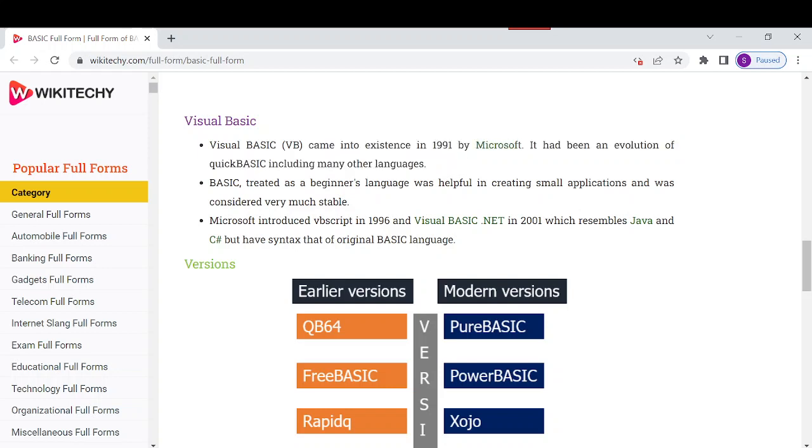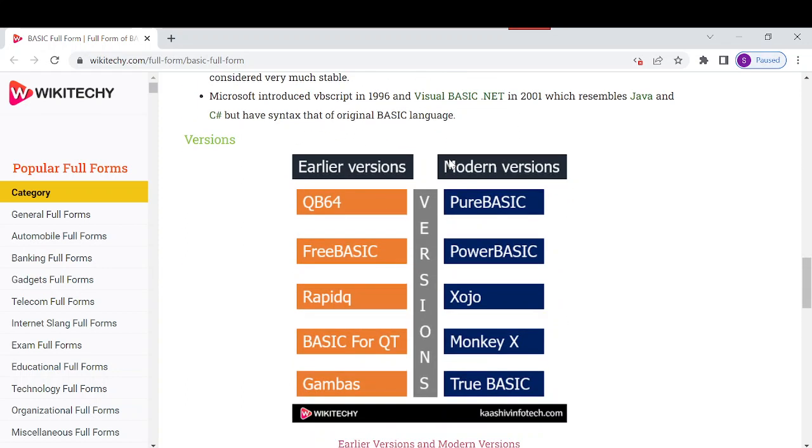The versions of BASIC include earlier versions like QB64, Pure BASIC, Free BASIC, Power BASIC, Rapid Q, Xojo, BASIC for QT, Monkey X, Gambas, and True BASIC.